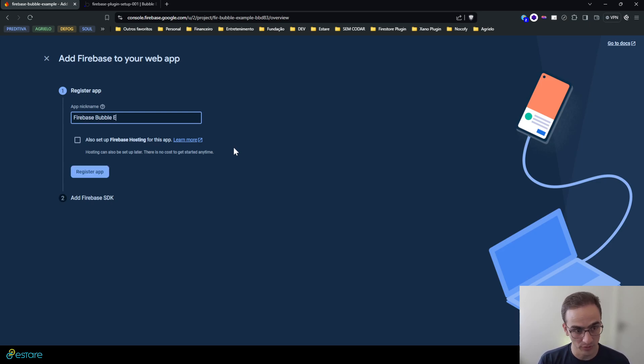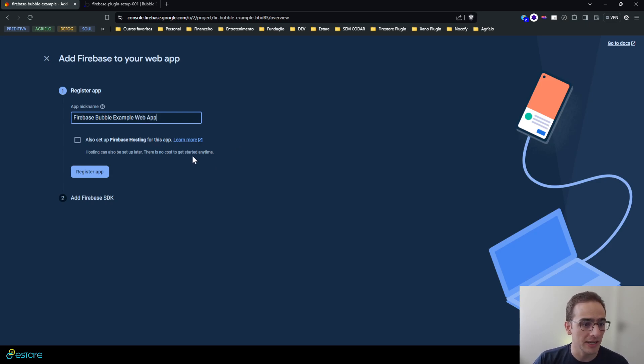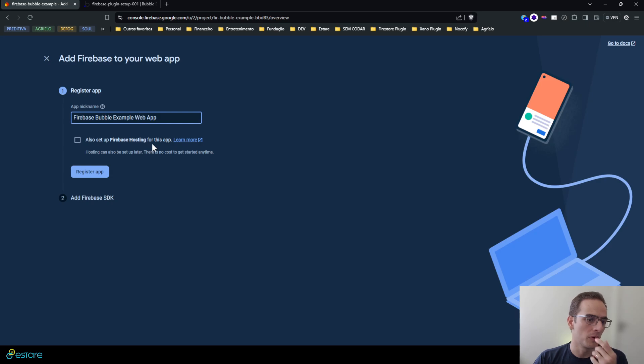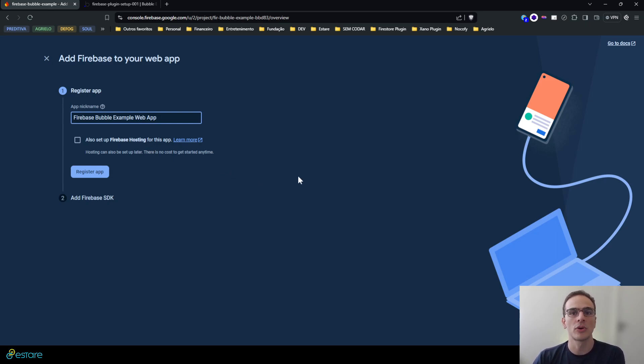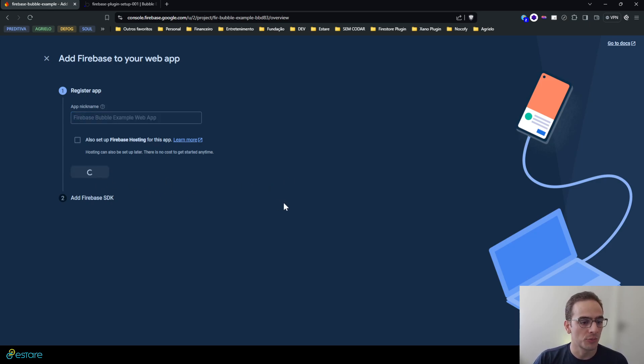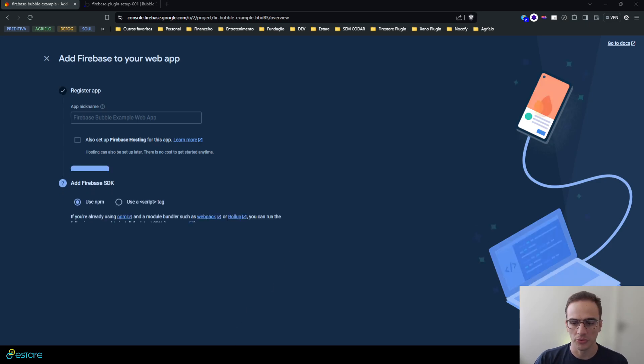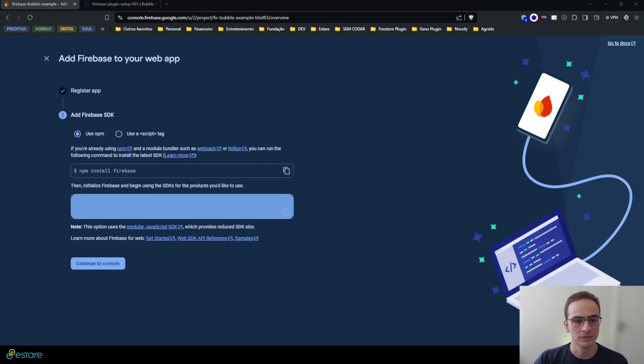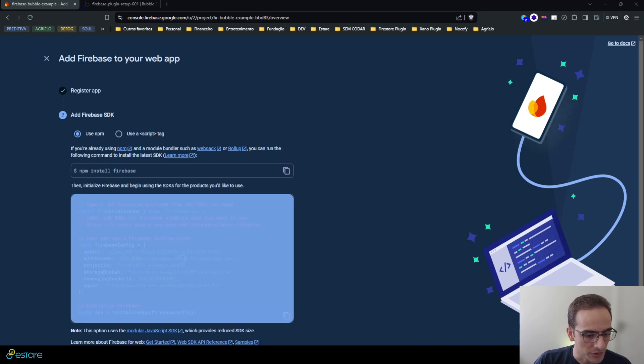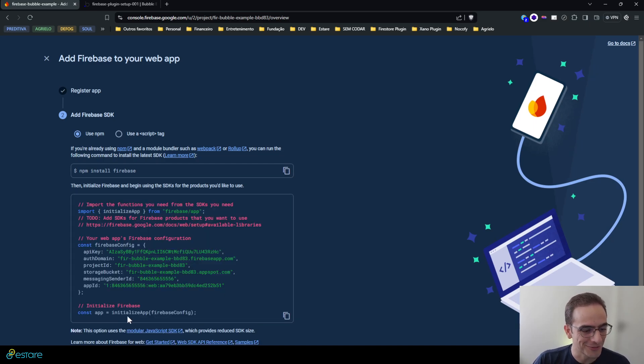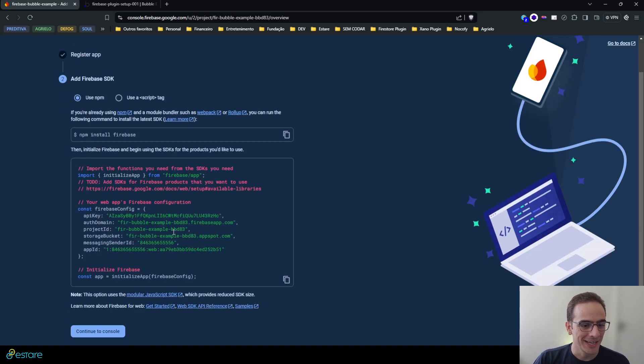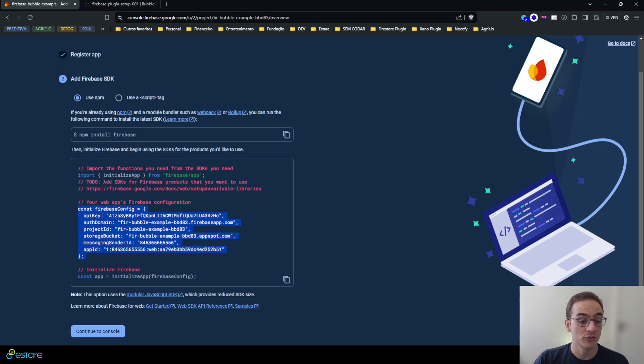But let's hit the web one. I'll call it Firebase Bubble Example Web App or something like that. I don't need to set it up on Firebase hosting because we'll use Bubble for our hosting, so I'll just hit register app and wait for it to be ready.